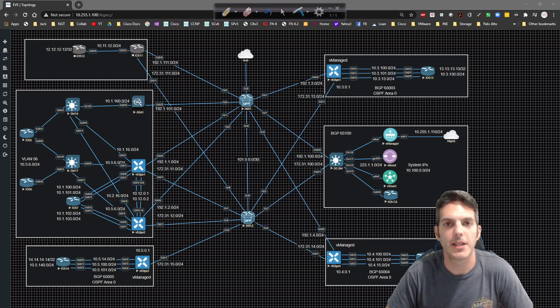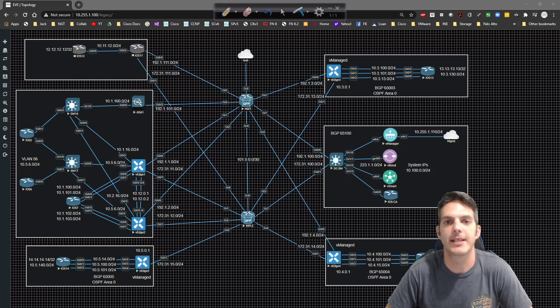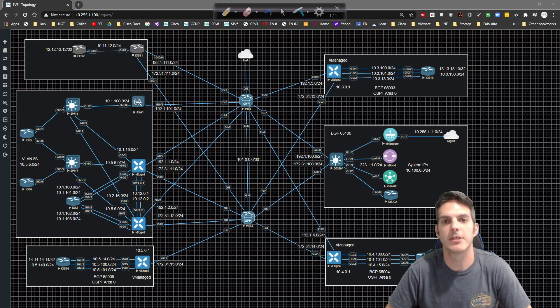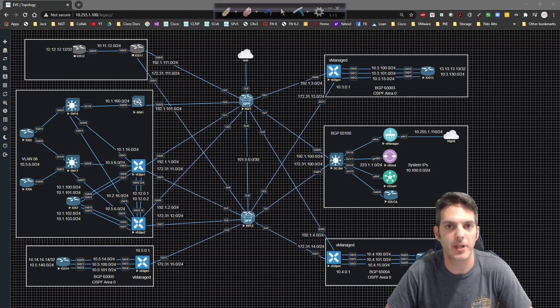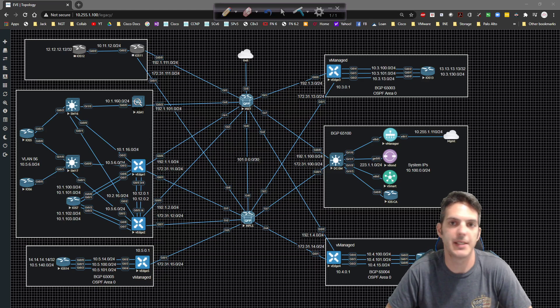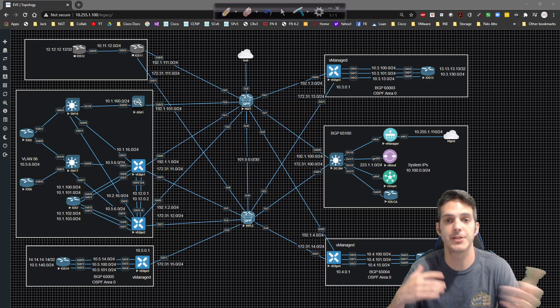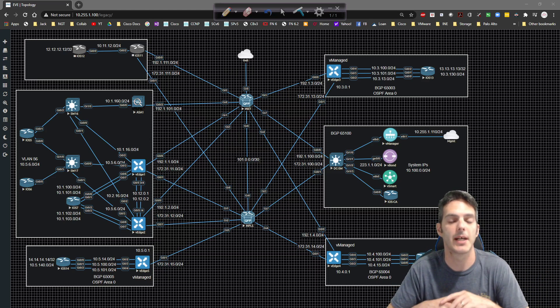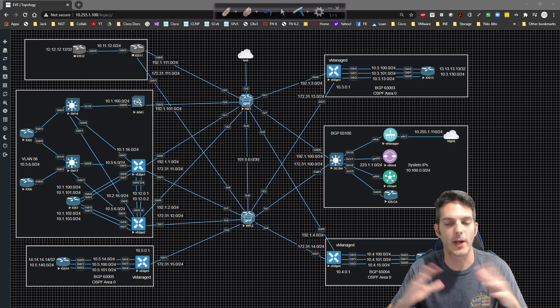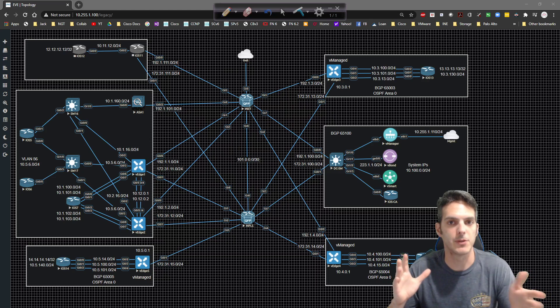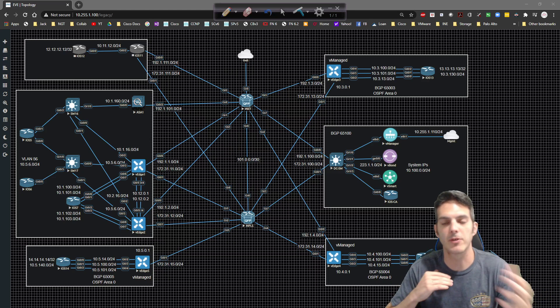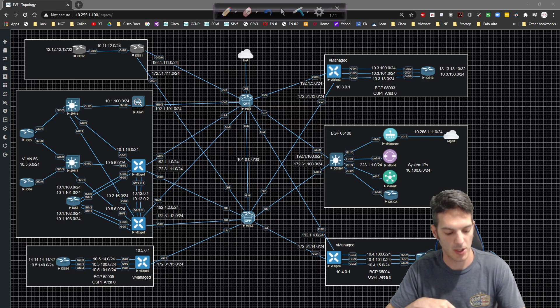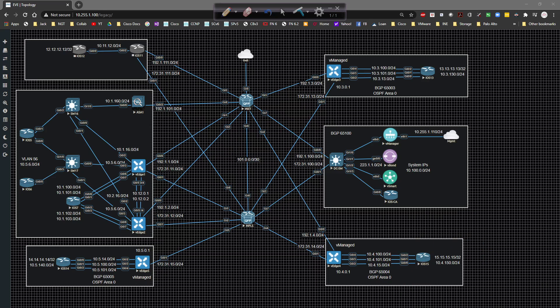How's it going everybody? In this video we're going to kick off our vSmart template creation and onboard it to vManage as a templatized device. Then we're going to do a quick overview of some of the different policies that are out there. So without any further ado let's dive into the config.